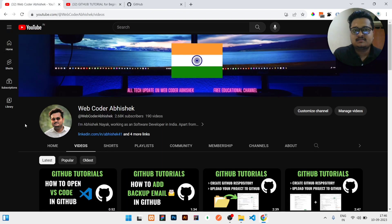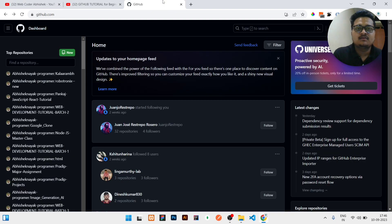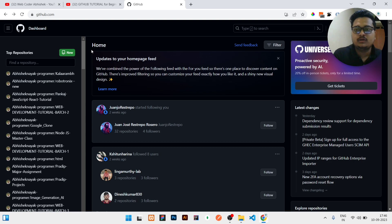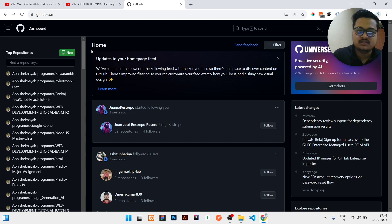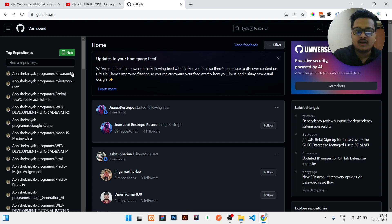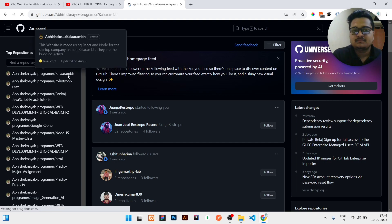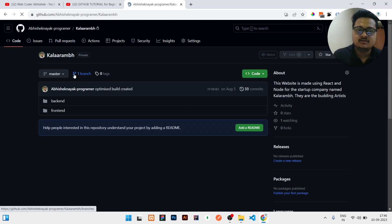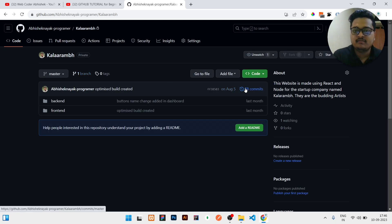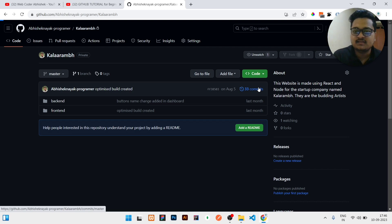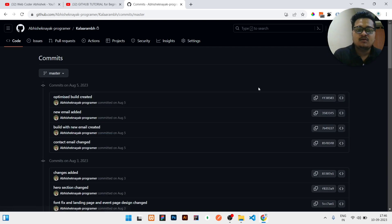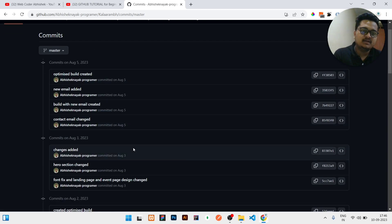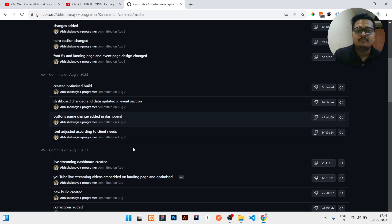So let's start. First of all, you need to go to the repository in which you need to check the commits. Let us assume I have this repository. I just need to check all the commits of this repository. So I will just click over this '33 commits' written here. Once I click over there, I can see all the commits.